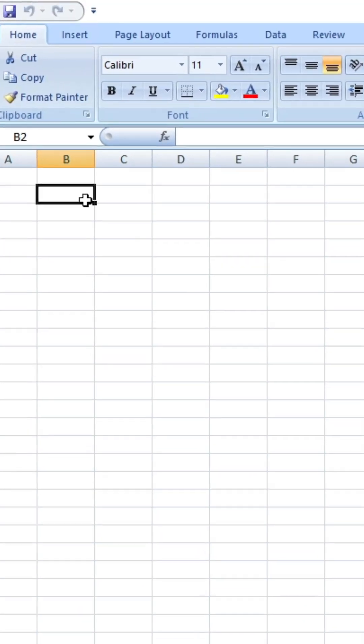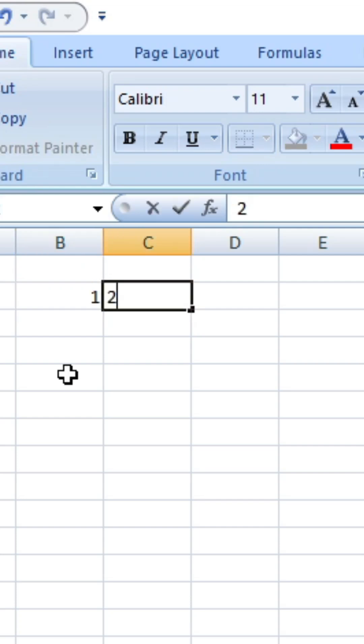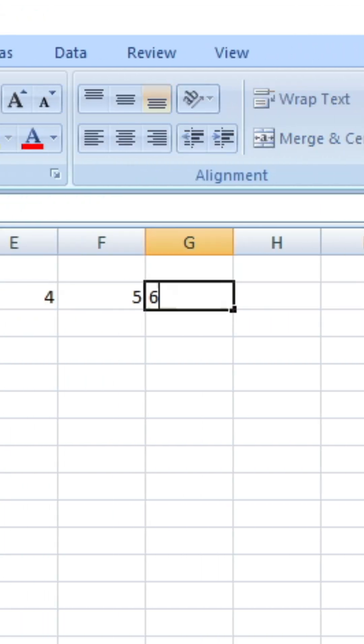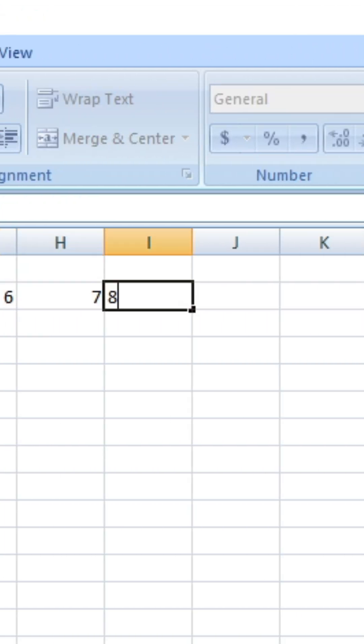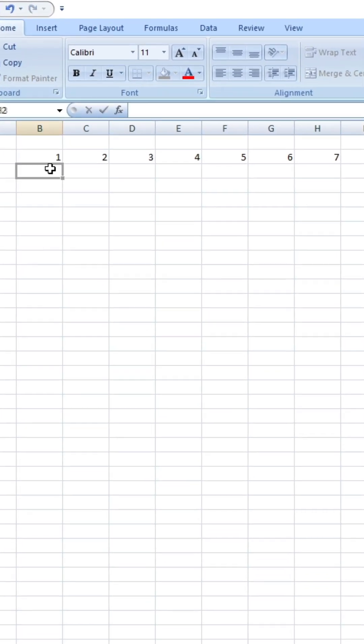Here is Excel. Type in the numbers one tab, two tab, three tab, four tab. Do it all the way up till you hit eight. I don't know, that's nine. Delete that one. All right.